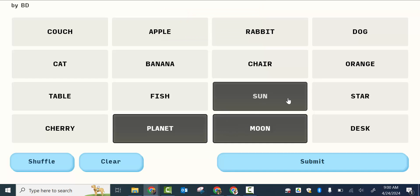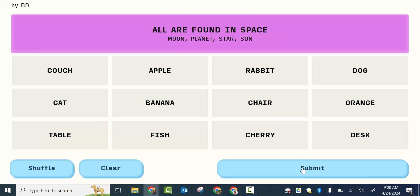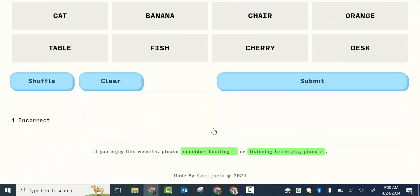So planet, moon, sun, star, submit. There it is. And they can go through and do the rest. And it lets them know how many incorrect they have. So there you go.